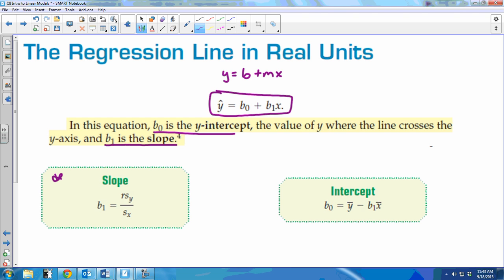There are two equations for the slope and the y-intercept. If you want to know how they were derived, on page 175 there's a math box that takes you through where they came from — no one will ever ask you to prove that though. Here's some good news: remember that AP formula sheet I gave you at the beginning of the year that we really haven't used yet? We're going to start using it.